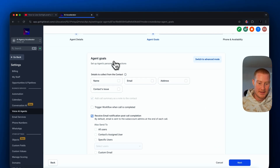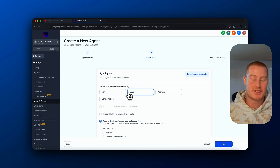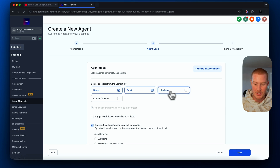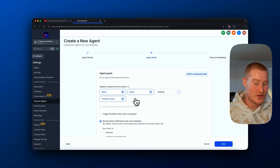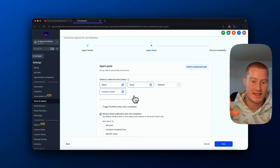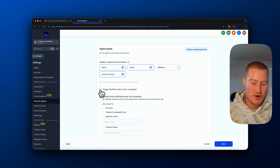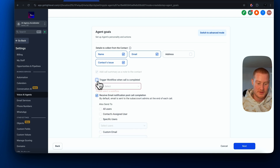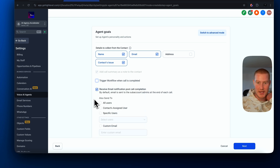Next up is our agent goals. We can actually collect certain details with our AI agents — we can collect a name, email, address, and the contact's issue. I'm going to grab the name, the email, and the contact's issue they're running into. This will store the information inside the user's profile inside our Go High Level CRM. We could also trigger a workflow when the call is completed. For this use case, I don't need to connect this to any workflows right now, so I'm going to leave that blank.